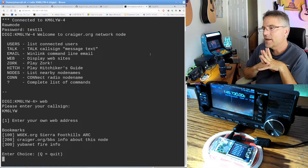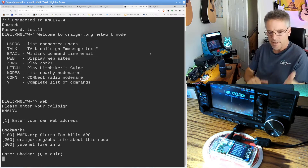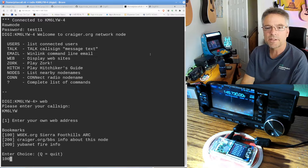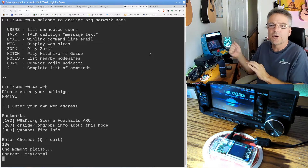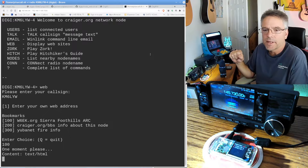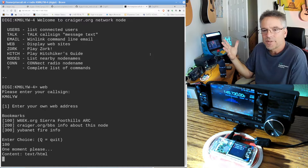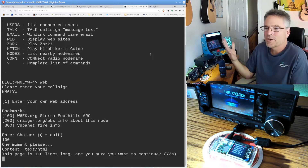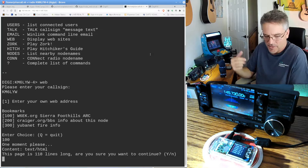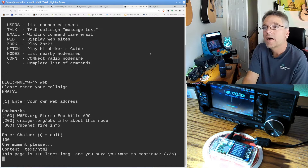Let's say all we have is radio and I want to look at the Sierra Foothills Amateur Radio Club website. I type '100' — that's our bookmark. We can also type '1' and enter our own web address; we could go to Google or something, but Google is full of ads, so there are pecuniary interest problems with that. Maybe you have some predefined searches or some sort of ad blocker. A lot of people have a Squid proxy set up for this.